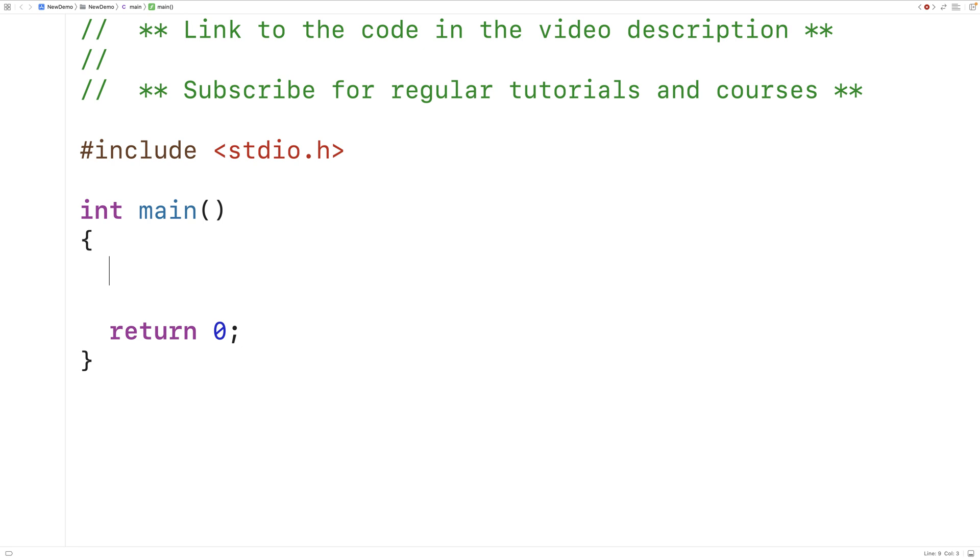In this video we're going to write a C program to find the third angle of a triangle when we're given the first two angles of the triangle from user input.